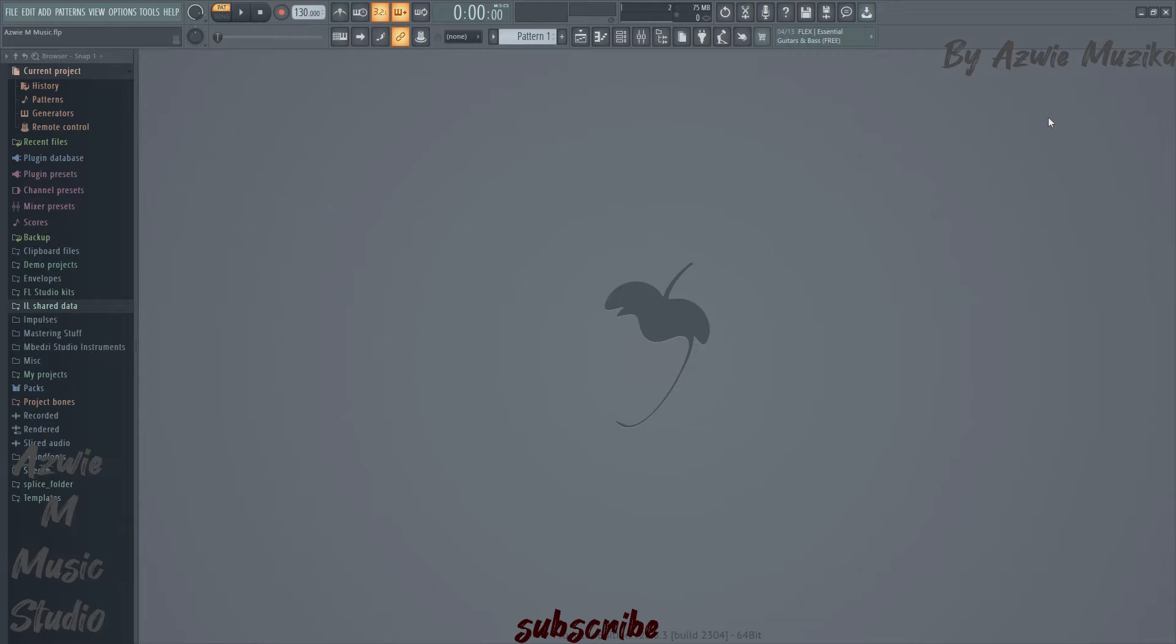I've made this video so that I can help those who are new to FL Studio and those who feel like they are running out of space in their main drive.